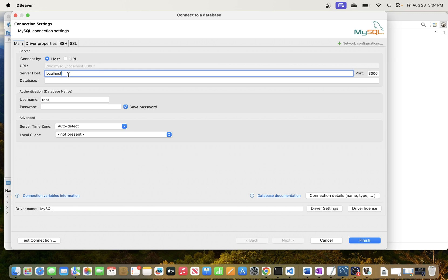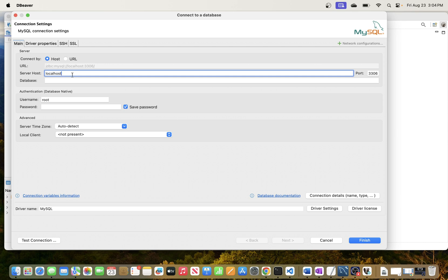Here I'm just going to put localhost because it's running locally for me. You can also put, instead of localhost, you can do 127.0.0.1 - that is the equivalent IP for localhost, but I'll just leave it as localhost.